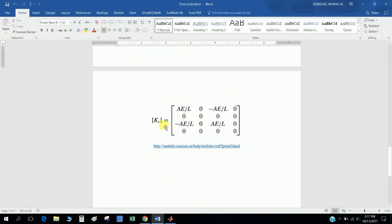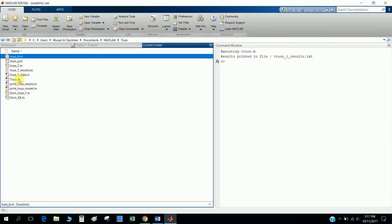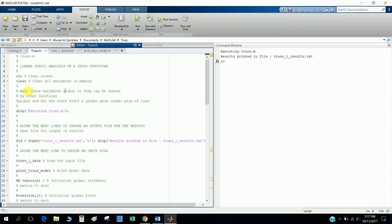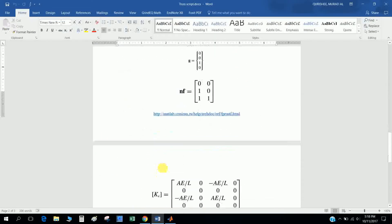We find the global stiffness matrix, where entries include A divided by L and minus A divided by L, coming from the stiffness calculation. In the main file, I first clear all data in the script. Then I open the file 'truss1_results' using file ID (fid), with the 'w' write mode.